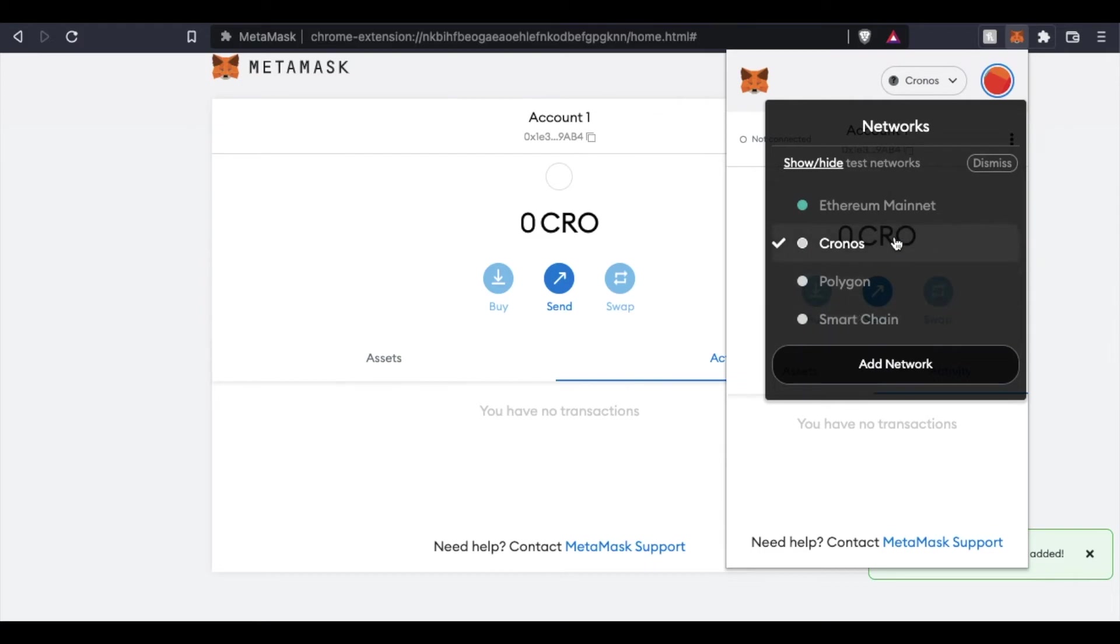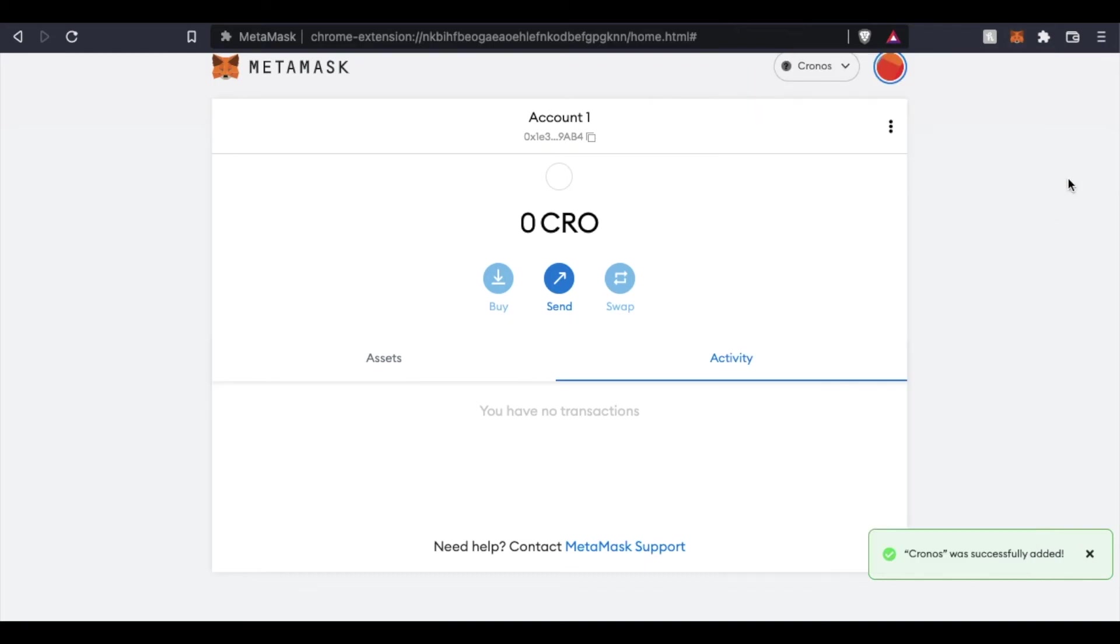That's it friends. We're now available to import some of our tokens that we may have on this specific network. If this has helped, please hit that thumbs up button for us and subscribe because we're making a ton more of these MetaMask tutorial videos.